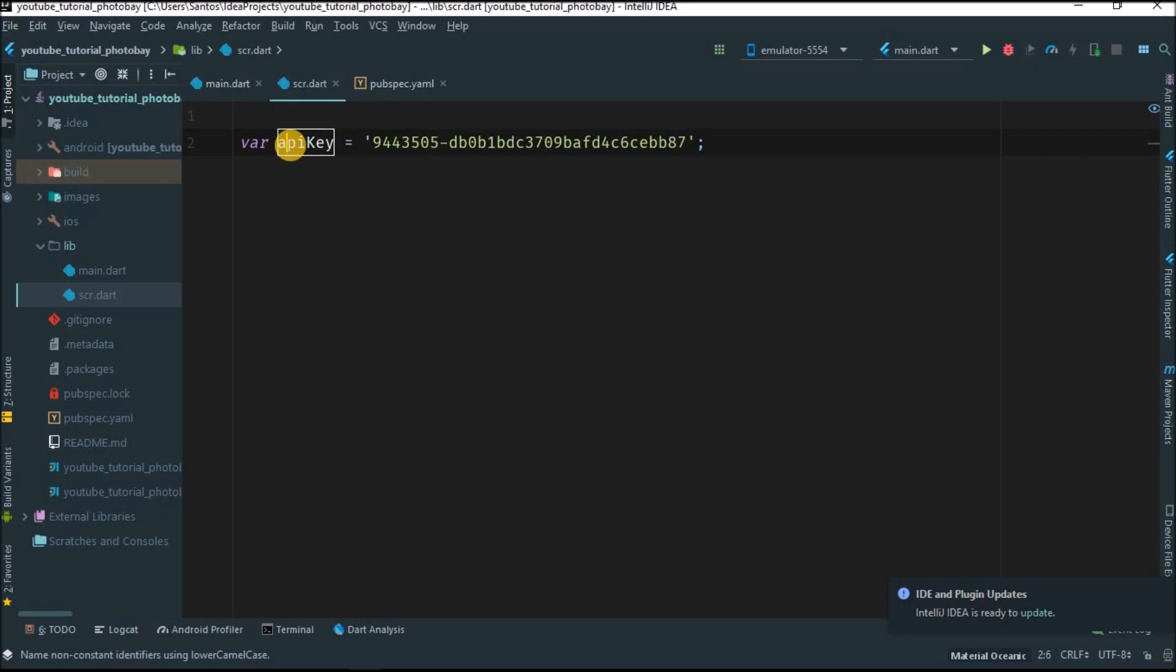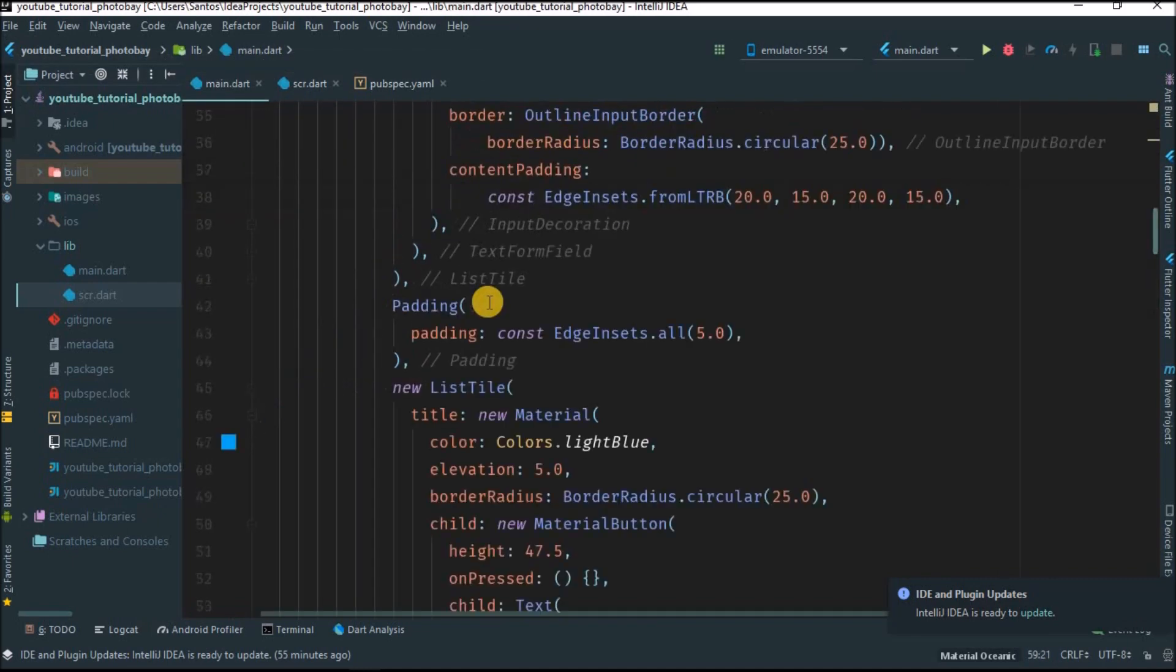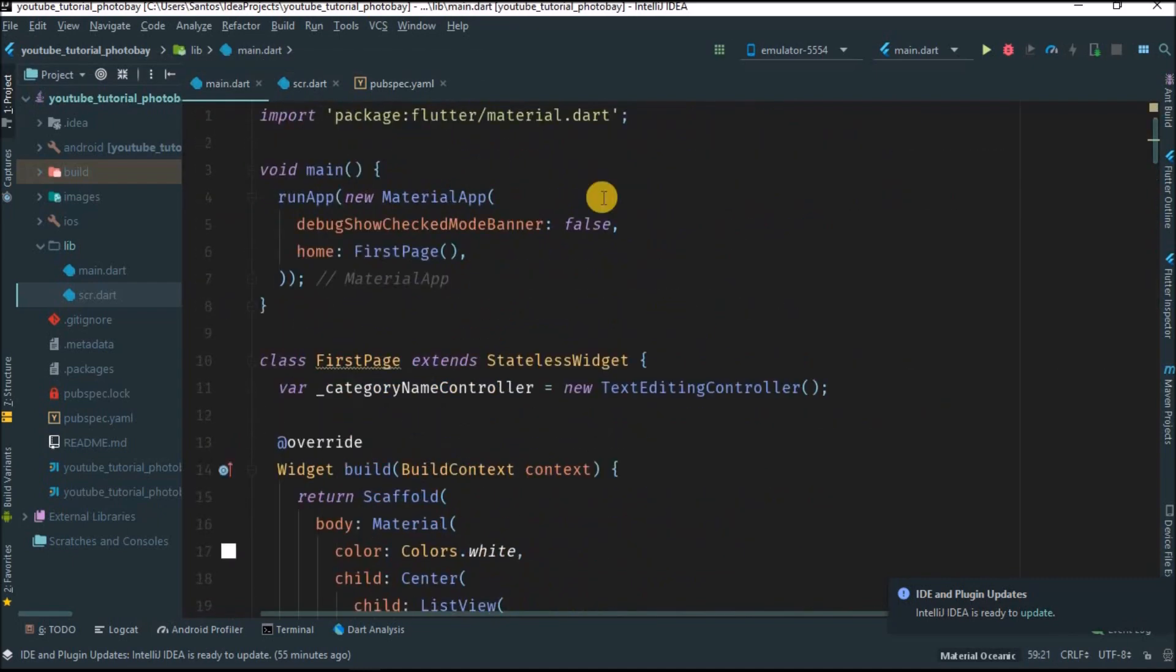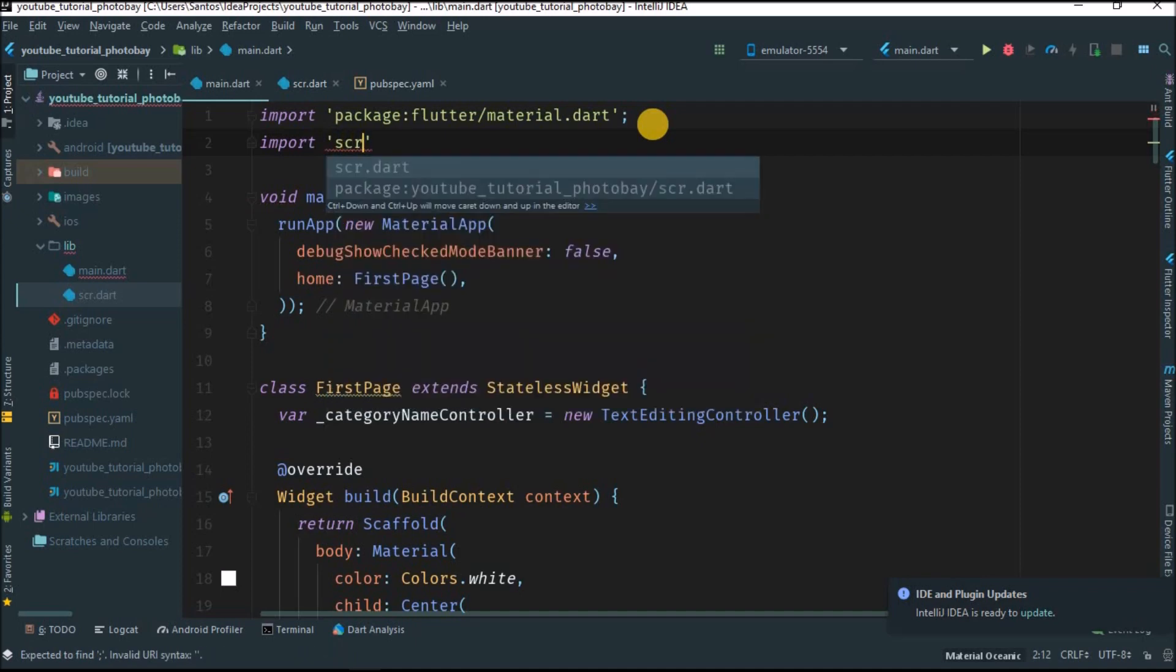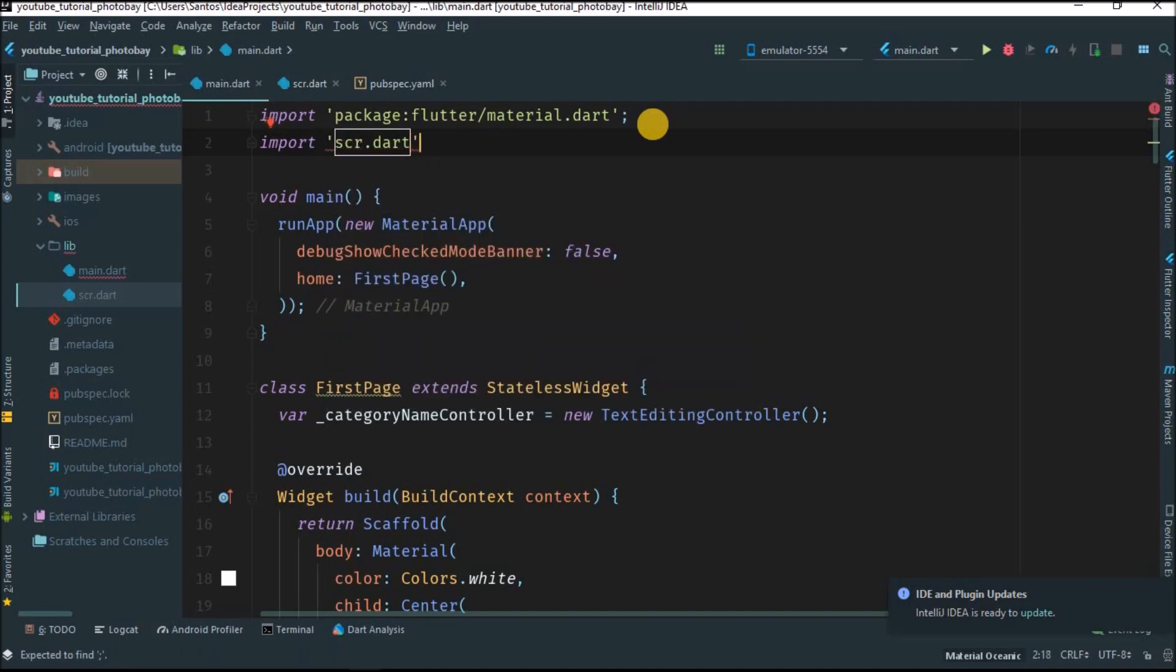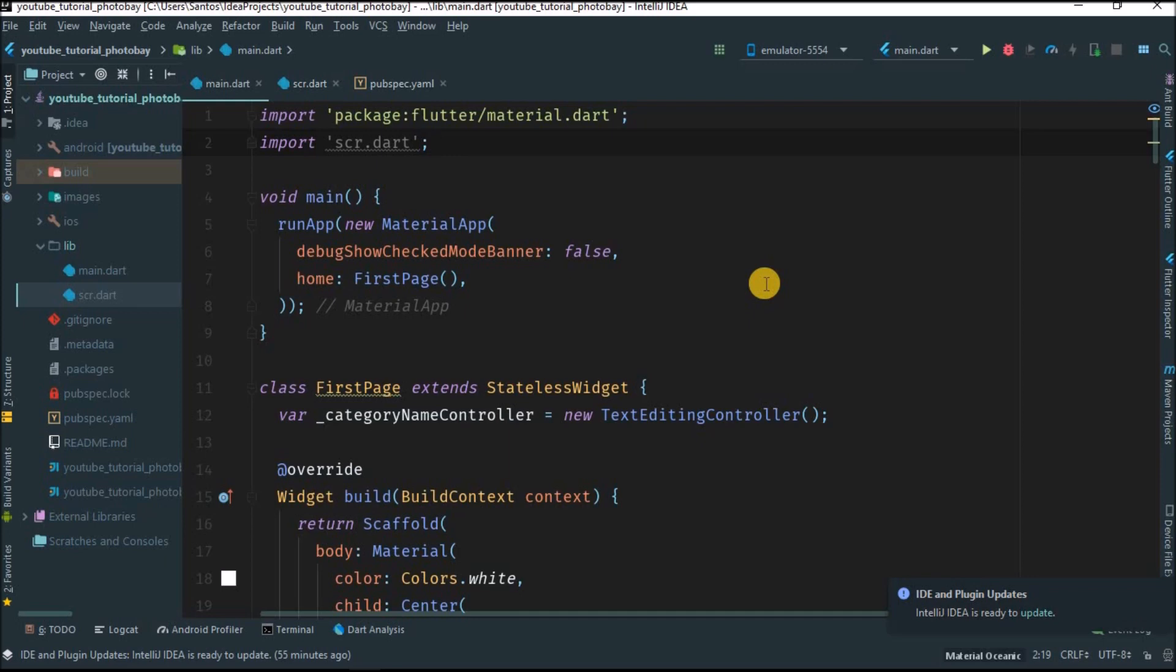Now you have your key saved. Just give this a small case to make it so the compiler will like it more. Now you can come inside of here. We want to have access to that variable, the key variable, so we write 'import source.dart'. You see, now we can have access to that variable.